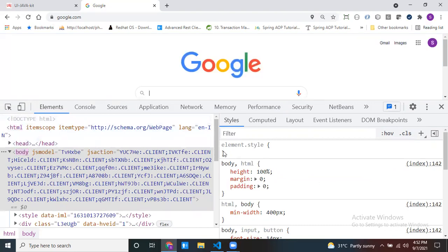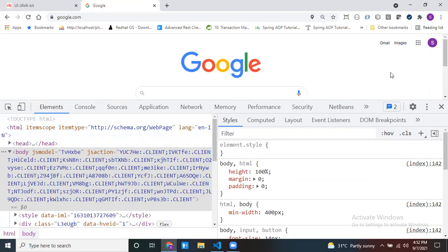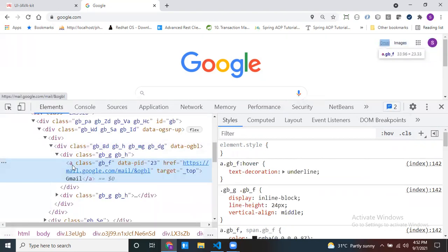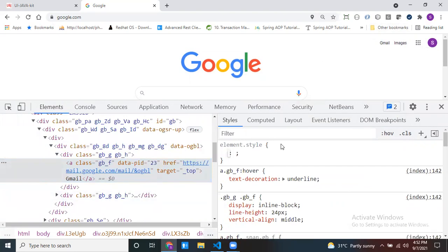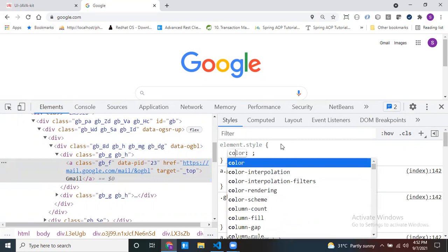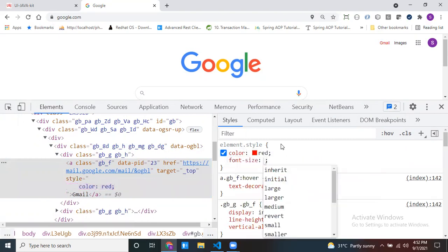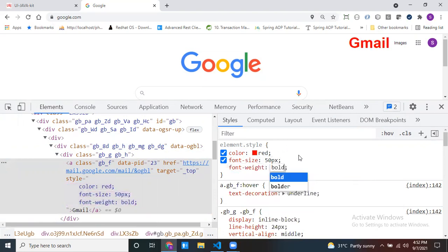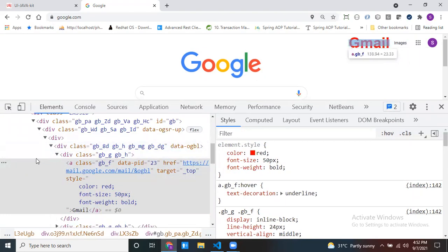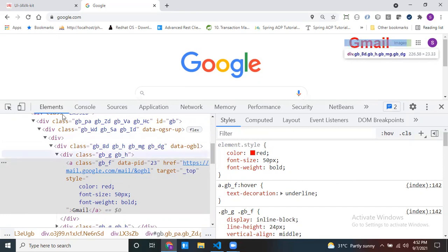Now come to the right side of the Elements tab. On the right side, you can apply styles to every element. For example, for Gmail only, I want to apply some styles. Right-click and inspect it. Now in the styles panel, you can set color to red, font-size to 50px, font-weight to bold — like this you can apply any type of styles to a particular element. So the Elements tab contains all your HTML content and also lets you apply or view styles.